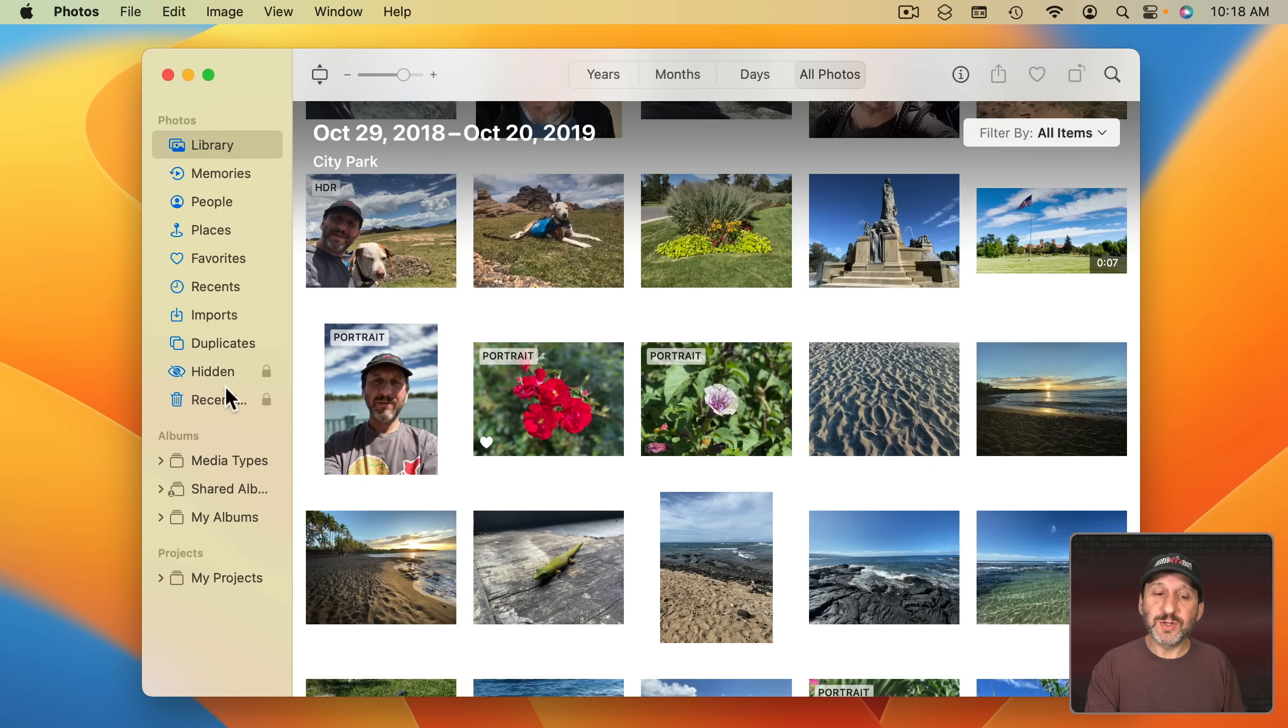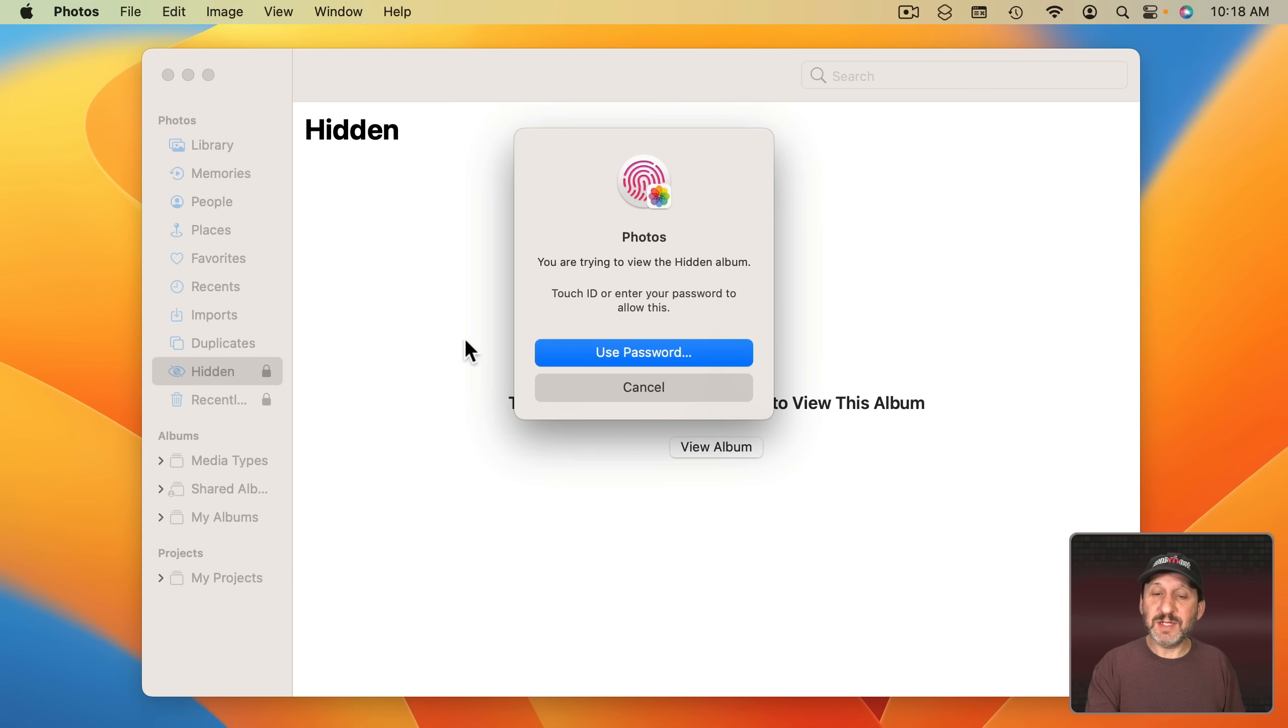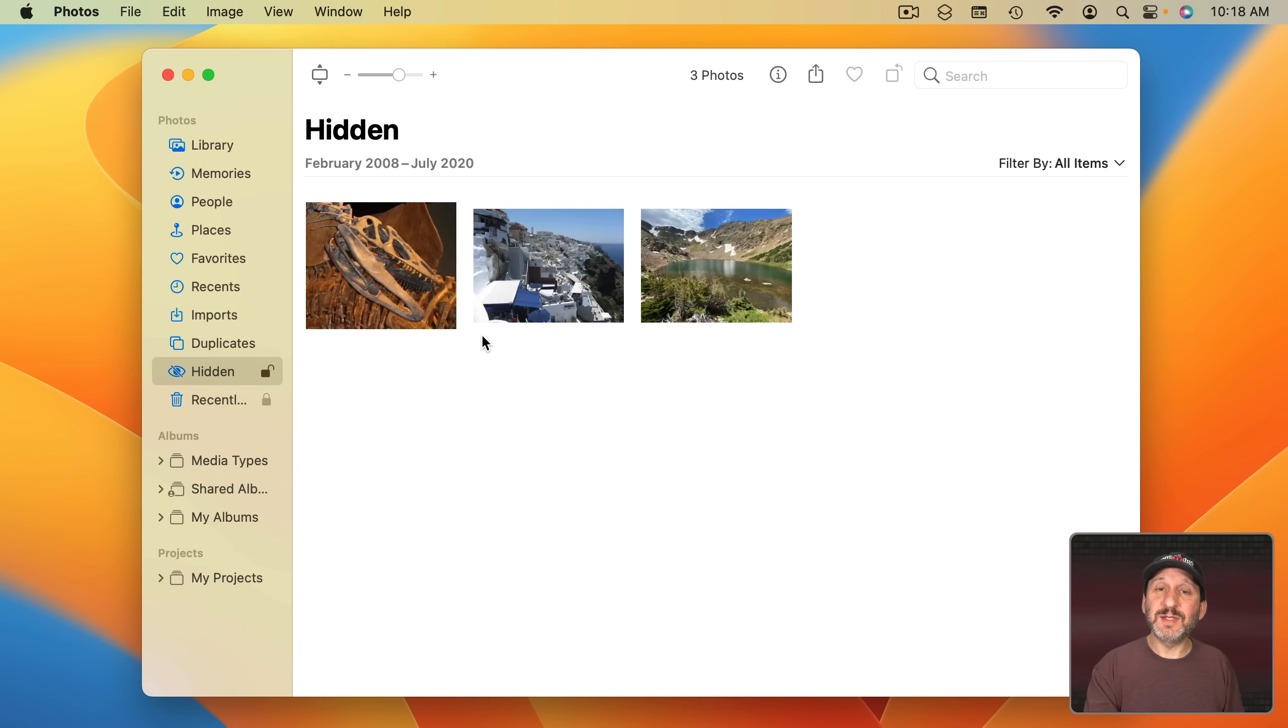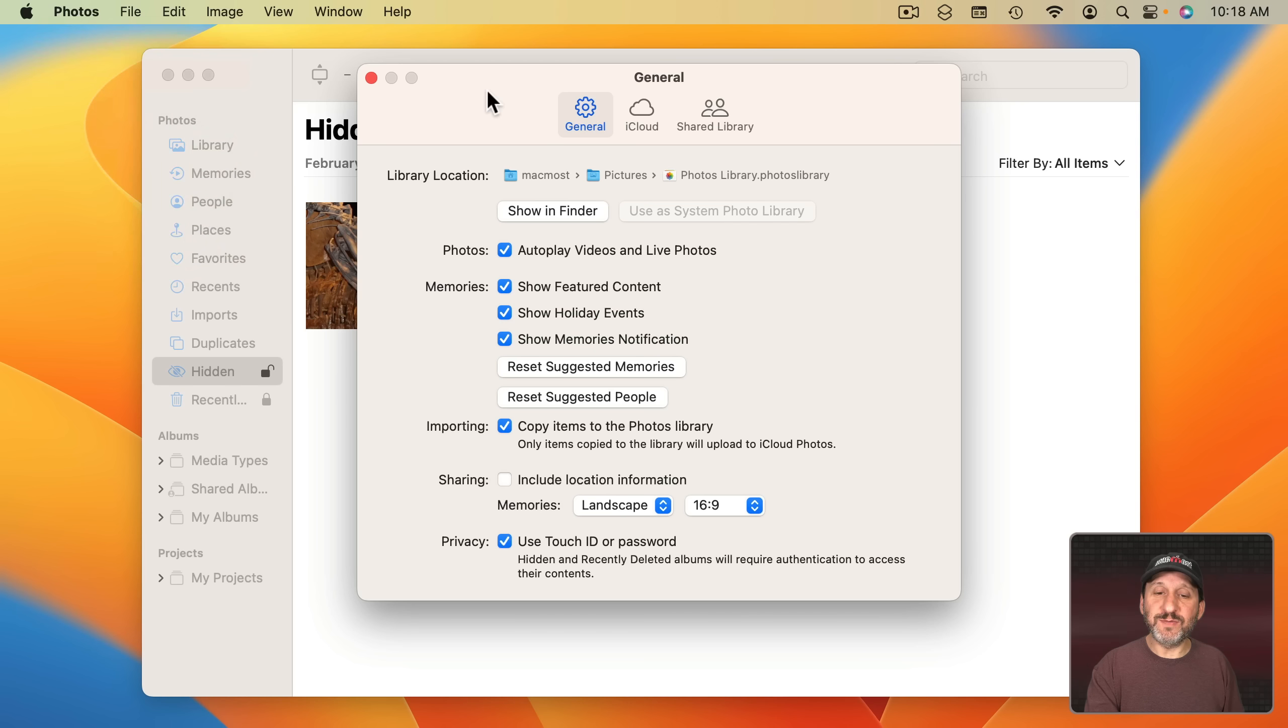The folders recently deleted and hidden are now locked. So if you select it you need to use Touch ID or enter your password to get access to them. That is a setting. So you can go into Photos, General and there's a checkbox for that.